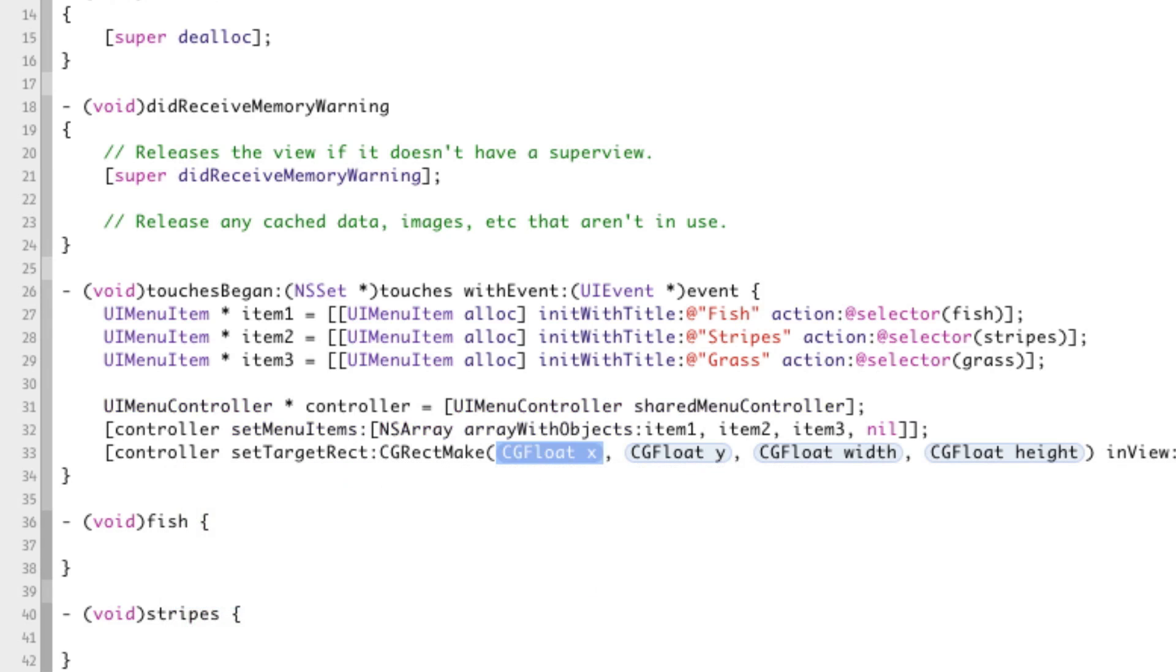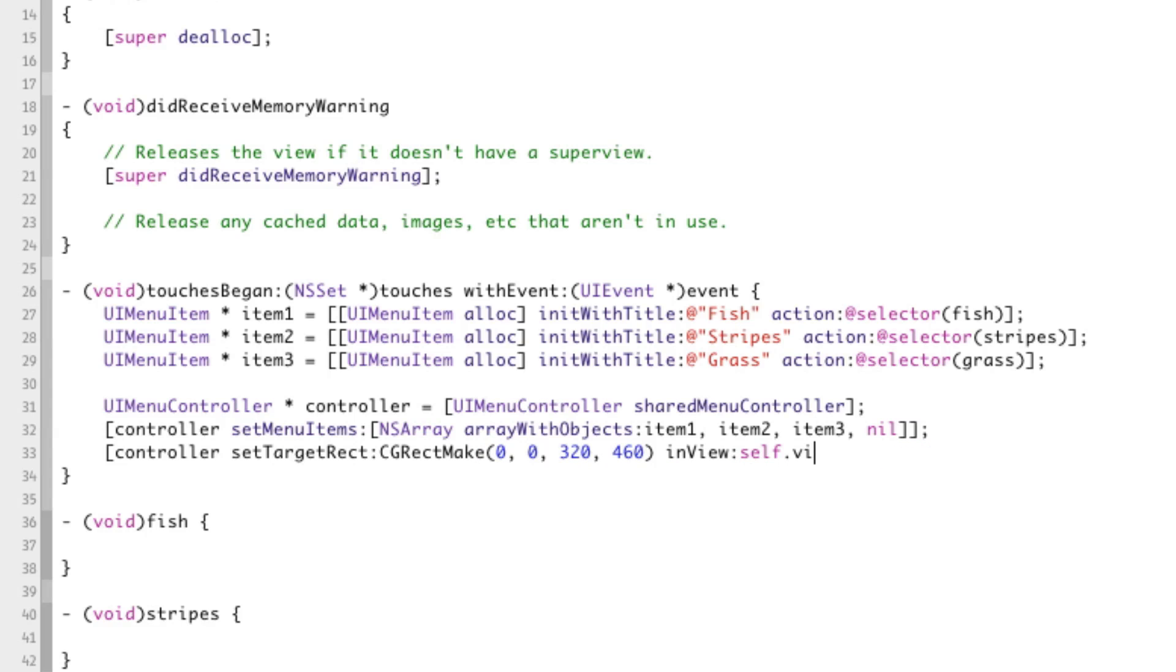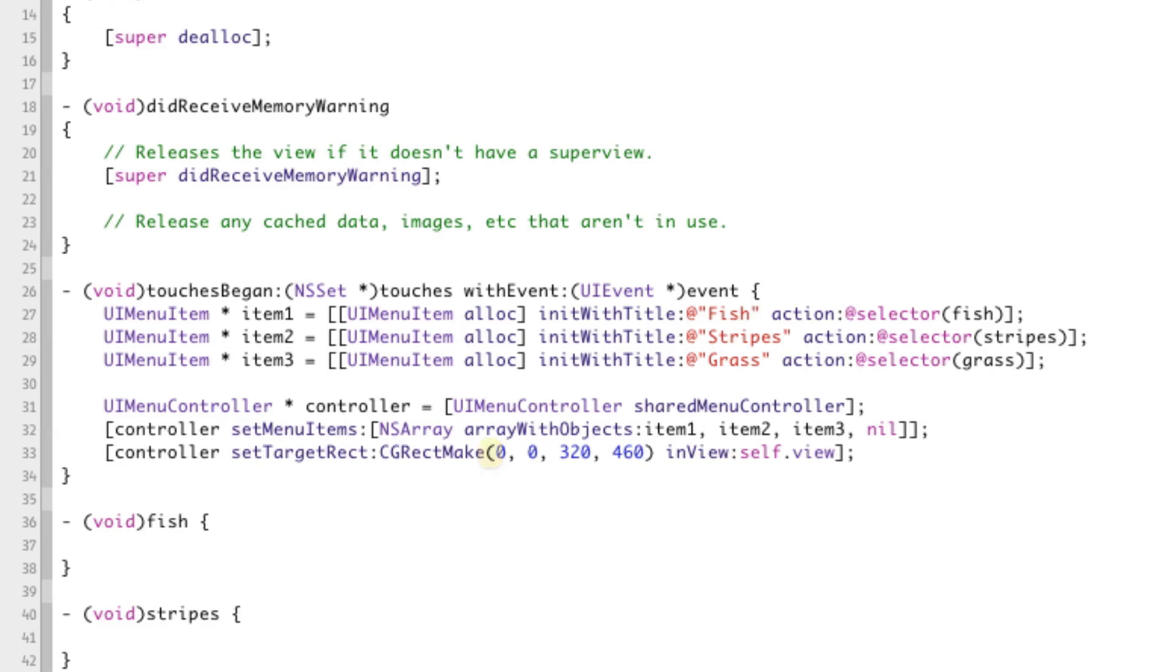For now, we're just going to be giving it the entire frame, the entire rectangle of our entire app, of our main view, but in a little bit, we're going to be changing this. So we'll give it cgrect make, 0, 0, 320, and 460, and self.view. And this is just a big rectangle that you can picture. It covers our entire view. So the menu controller will actually come up in the middle of our view because we're giving it the whole frame of our view and it just pops up in the middle of wherever you give it.